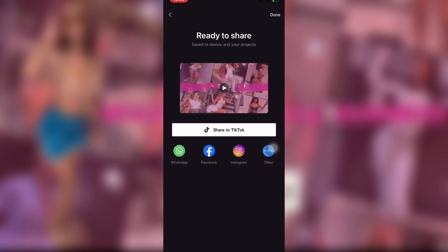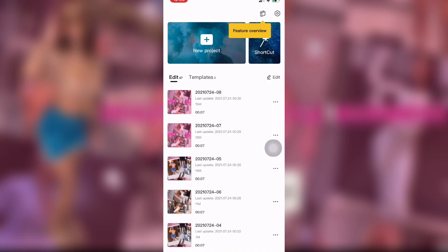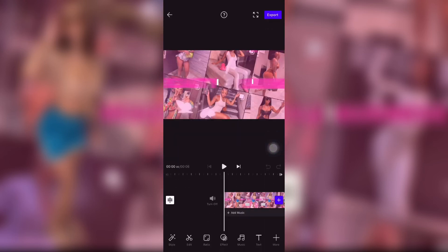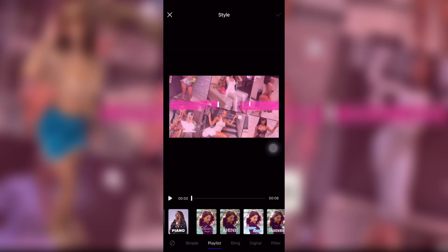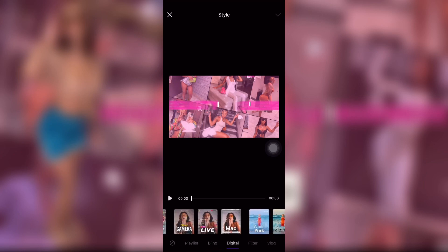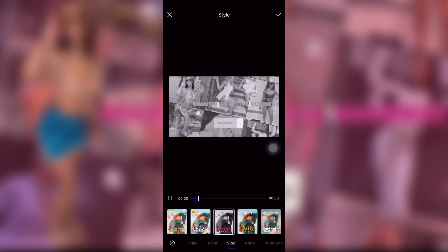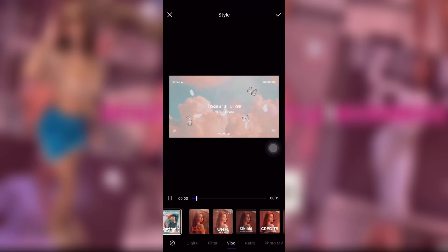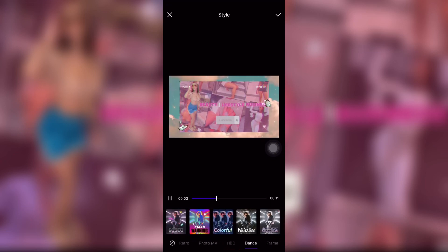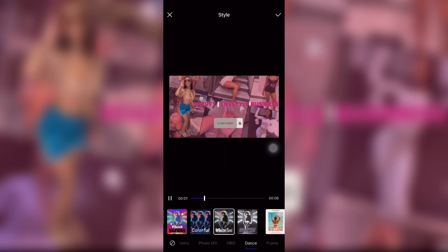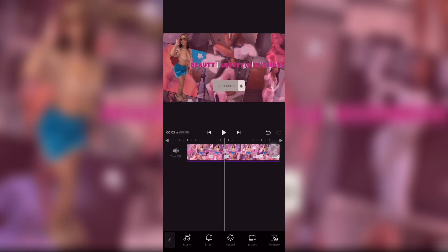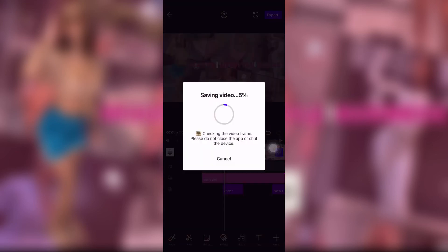Once I did that, I saved it and went back to the Vita app. I added the video, went to Style, scrolled almost all the way to the end, and found the style I wanted to put over the video. Then I deleted the music, played it out, and saved it.